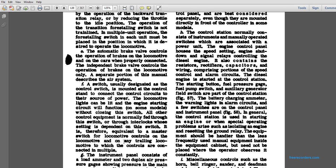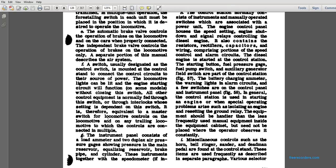The automatic brake valve controls the brakes of the locomotive and cars, and is properly connected to the independent brake valve controls. The operation of the brakes on locomotives is described in a separate portion of the manual describing the air brake system. The control switch is mounted on the controls to connect the control circuit to the source of powered locomotive. The lights can be lit during engine starting. An engine whose setting depends on the switch is equivalent to the master switch of the locomotive controls on the locomotive and trailing locomotives to which the controls are connected in multiple.